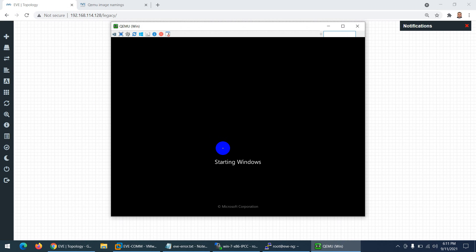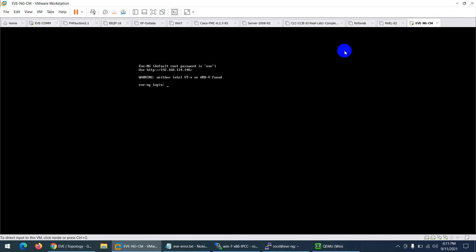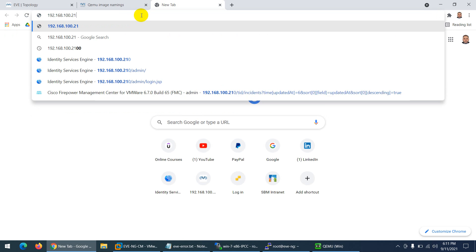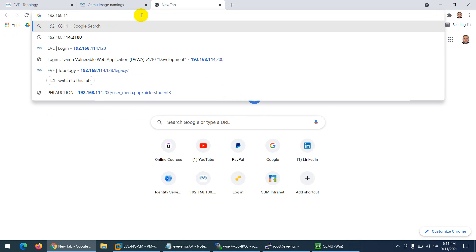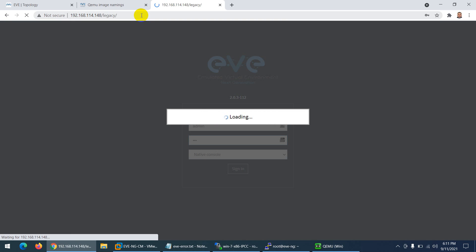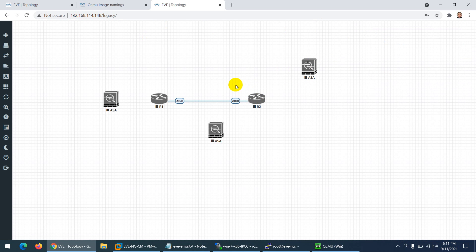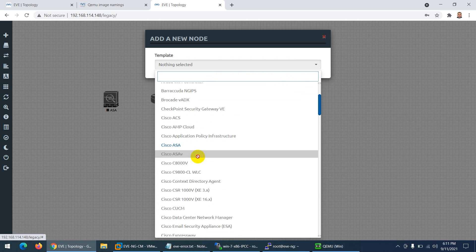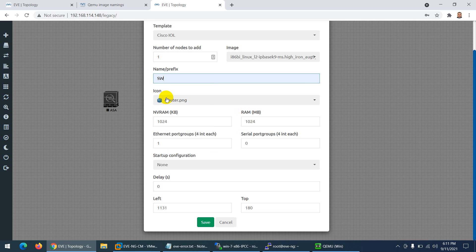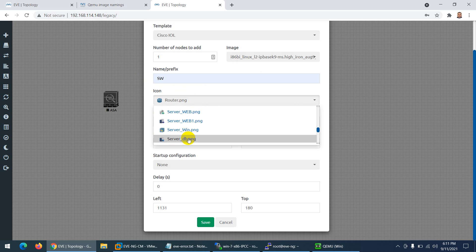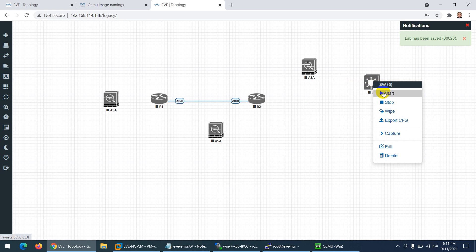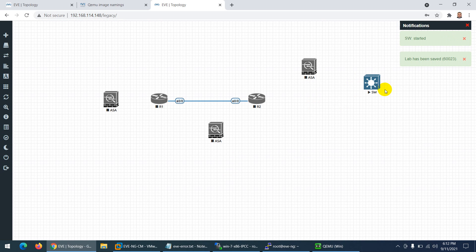That's the first issue fixed. Now let me show you another issue. I have another EVE-NG instance running at 192.168.114.148. Let me open it — admin, password 'eve'. Second issue: students say whenever they try to add a node and start a switch, let me take one switch. I'll change the icon to switch. Let me save and start this switch.